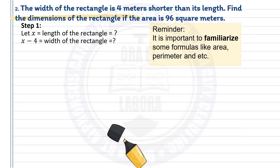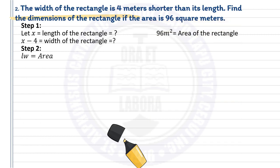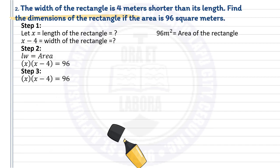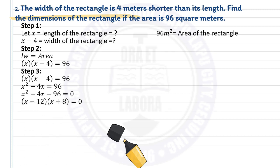Remember, it is important to familiarize some formulas like area, perimeter, surface area, volume, and so on. Step 2: Write the equation. The area of a rectangle is length times width. Since length is x and width is x minus 4, the equation is x times (x − 4) equals 96. Step 3: Proceed to the solution. Simplify using the distributive property to get x squared minus 4x equals 96. Transpose 96 to the left side, then factor and apply the zero factor property. You will have x minus 12 equals 0 and x plus 8 equals 0.